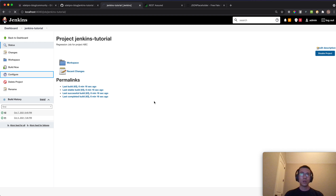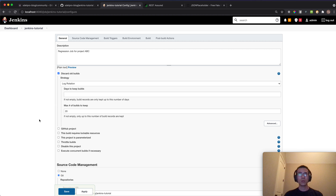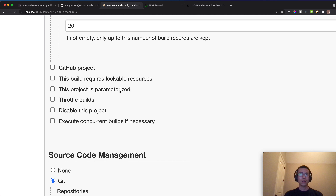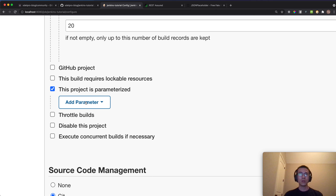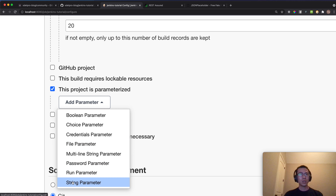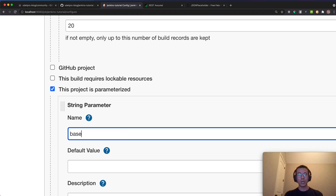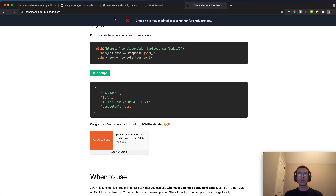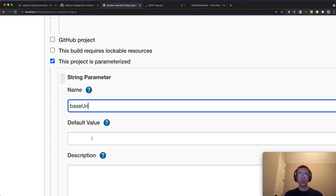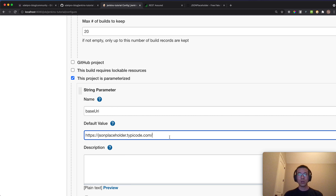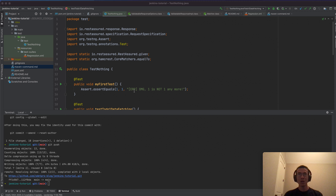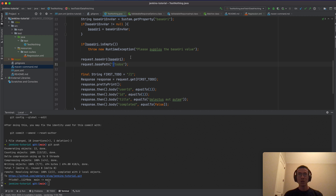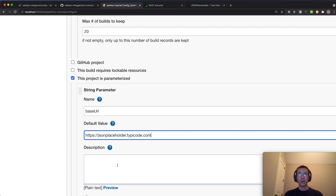In the configuration, check 'This project is parameterized'. This lets you add a parameter type. Select 'String Parameter', give it the name 'baseUri', and optionally set a default value for a default environment. Add a description — for example, note that users should delete any trailing slash to avoid a malformed final URL.